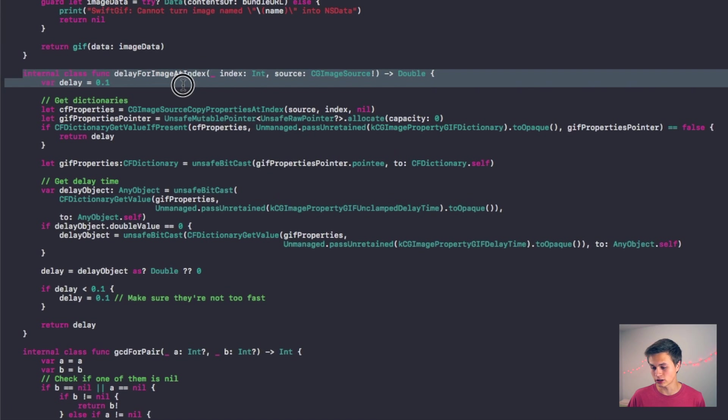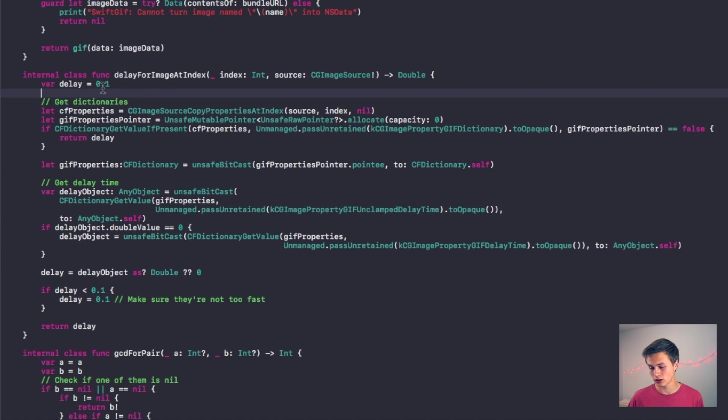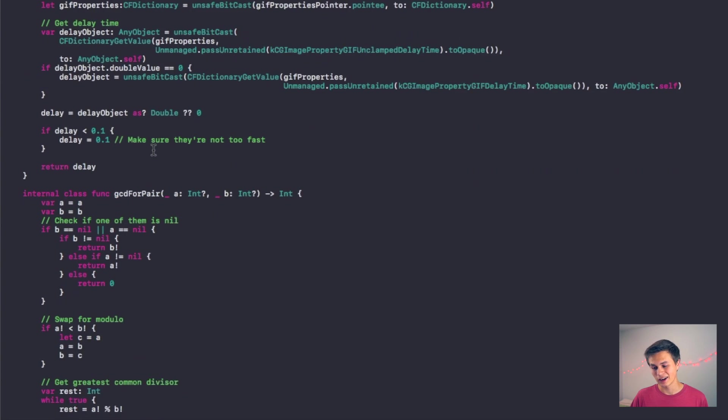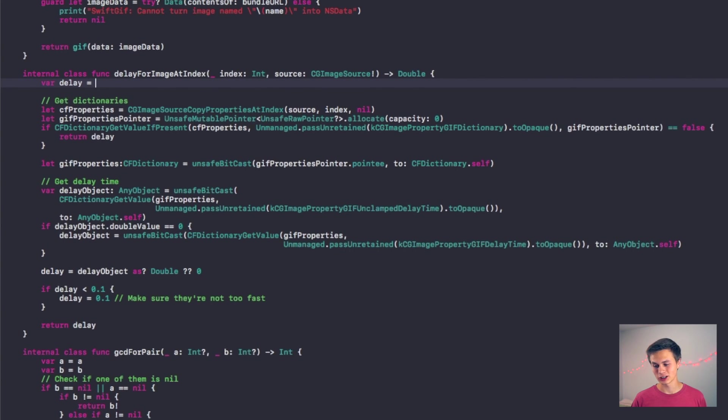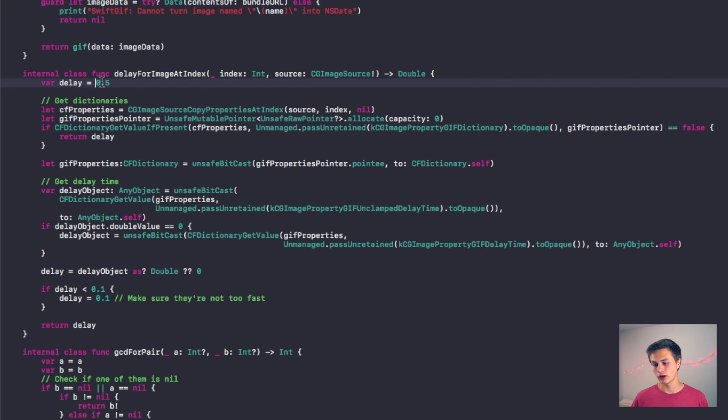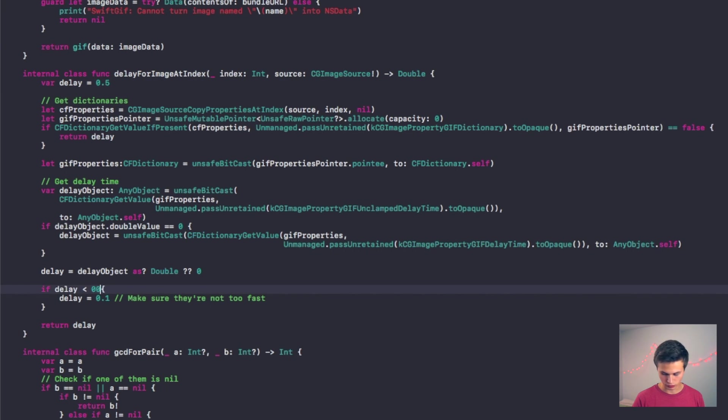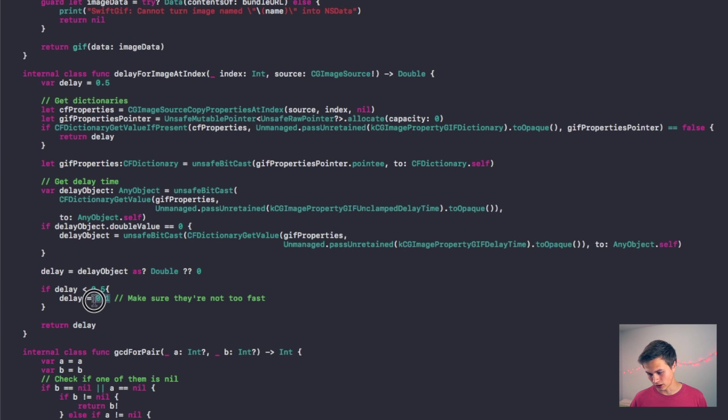And then down here you can see that delay for image at index. And this is where you're going to be messing with the delay. So I'm going to change the delay to 0.5 seconds here, but also you need to change it down here as well. So if delay is less than 0.5, and then we're also going to say delay equals 0.5 right there.